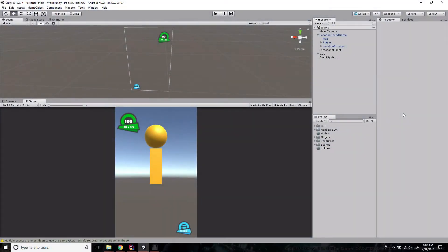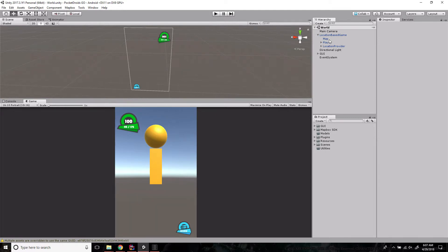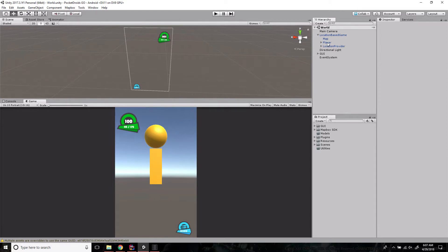Hey everybody, this is Ben with devslopes.com. In this video, we are going to set up our player object for PocketDroids Go. With the power of the Mapbox SDK, it's actually pretty easy to get a player up and running with location providers based on the user's GPS and their mobile device. So let's hop right in and get that done.